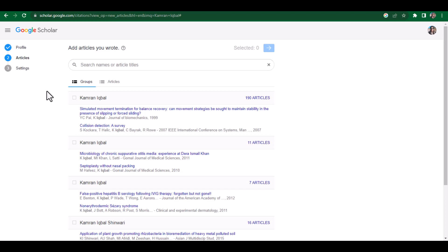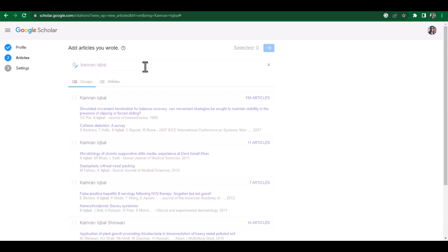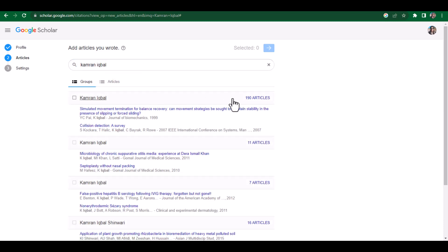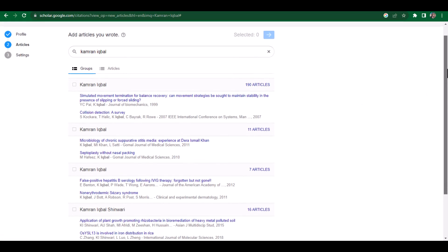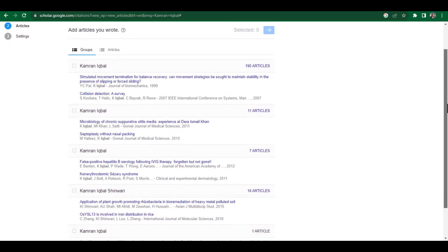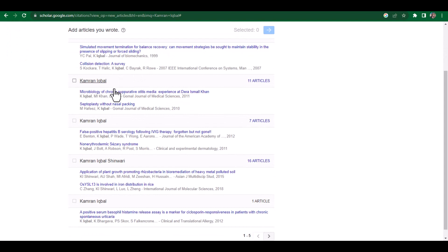When I move from profile to articles, this is a page from where I can get all the related articles that belong to my profile. I can search those articles by using the author's name or by using the article titles. Let me write my name here and search. Since there are many authors that have the same name as mine, it is showing me many options.